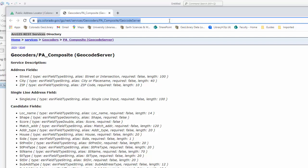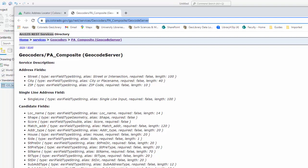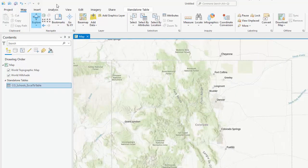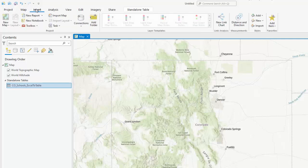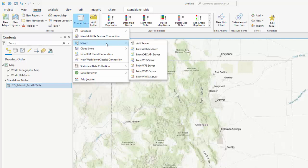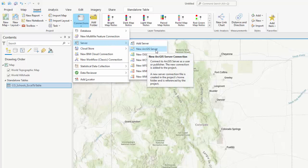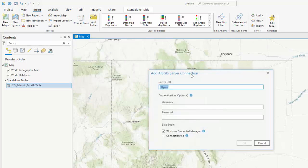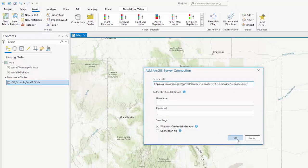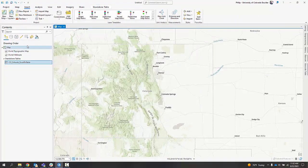So literally you can copy this link from your browser bar, go back to ArcGIS Pro, click on the insert tab and go to connections. Here you can literally add a connection to a server. So I know this is an ArcGIS server. I'm going to choose new ArcGIS server. And I'm just going to paste my URL for that address locator in there. Doesn't require username or password in this case and click okay. And that went really quickly.